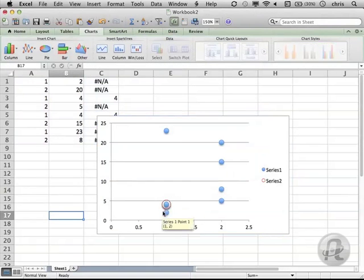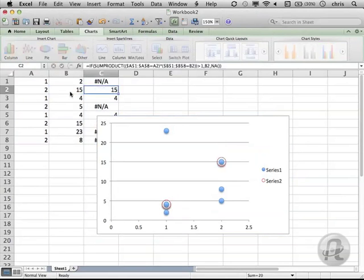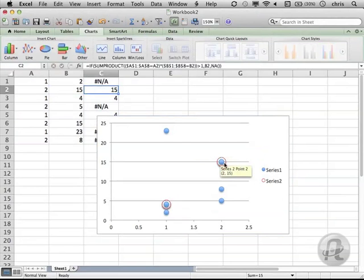Now, you can see that 1,4 has a circle around it. If I change another value to repeat, like 2,15, you'll see the NA get replaced with that B value, and a circle will jump up over that point as well in the scatter plot.